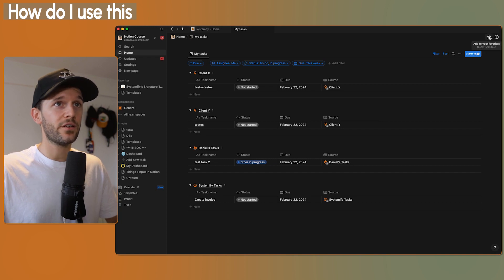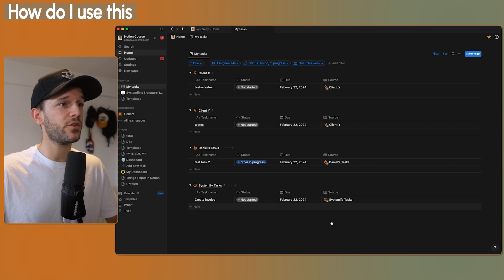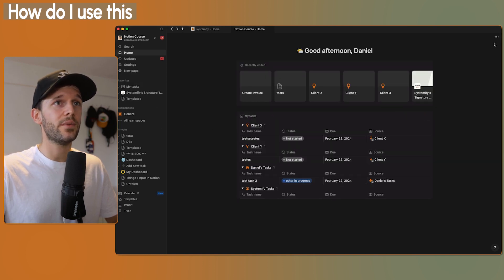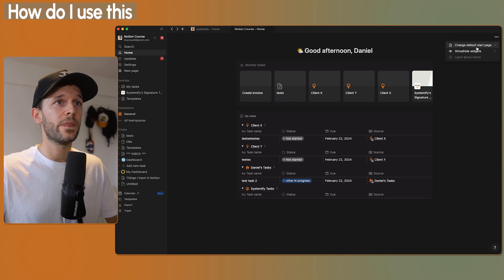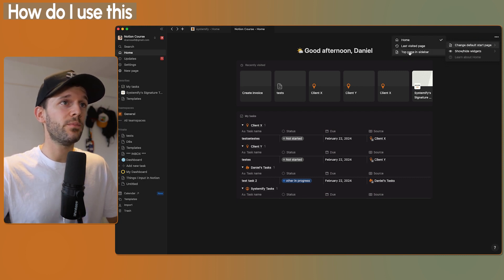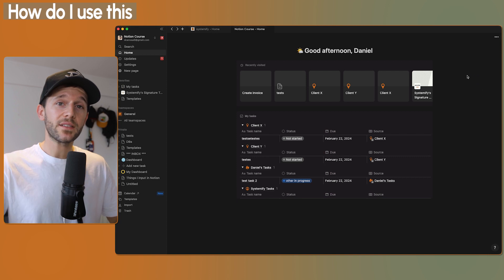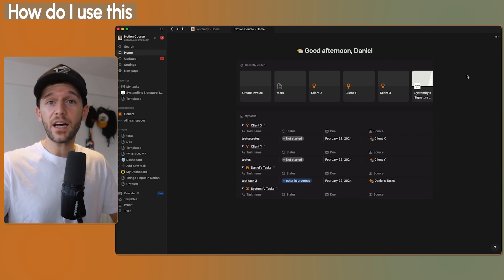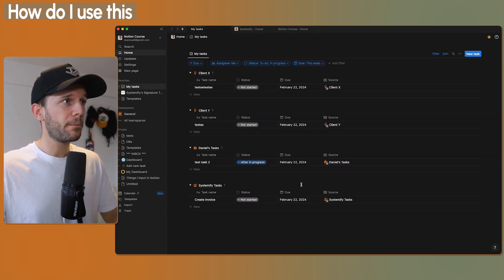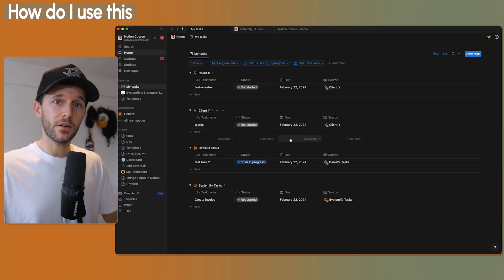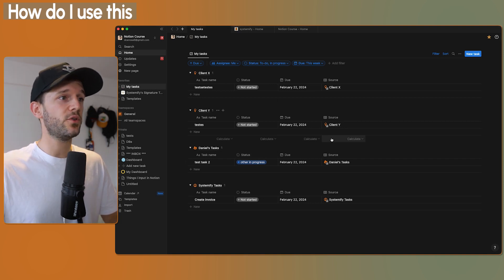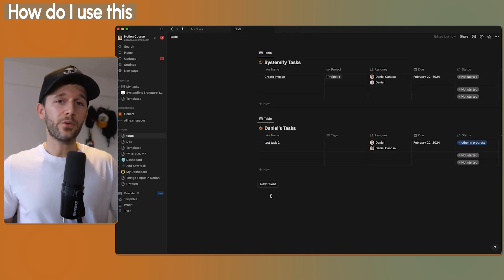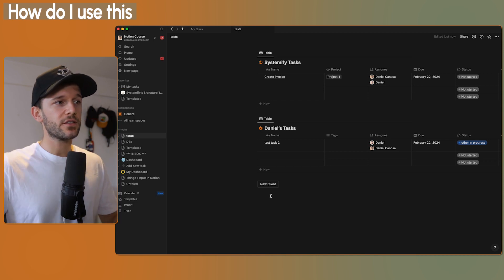I can favorite this view over here, and my tasks are going to appear here in favorites. But then I can also come back, go here to the three dots, change default start page, and then top page in sidebar. So that means that whenever I'm going to open a new tab or a new window in Notion, my task view is going to appear here, which for me is the most useful of the feature. So now a real use case, how we can use this?